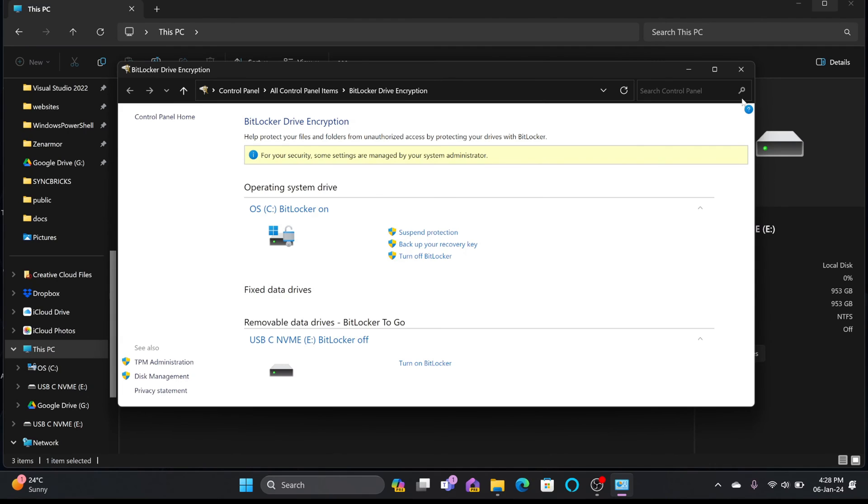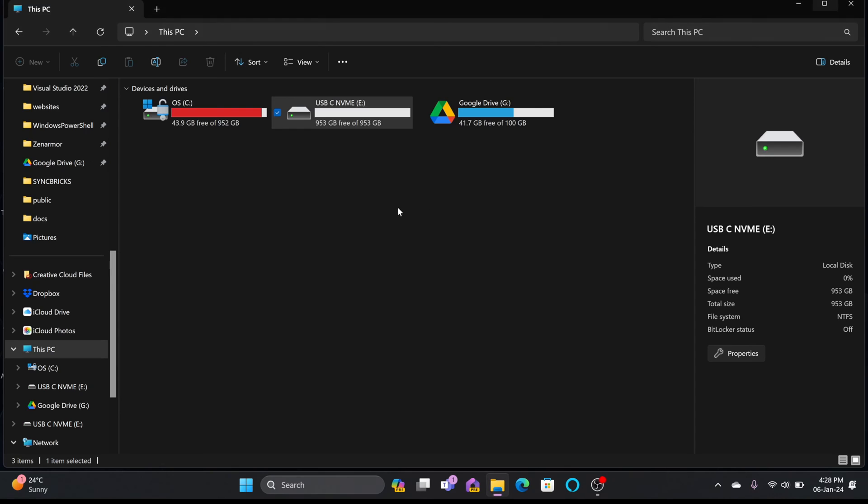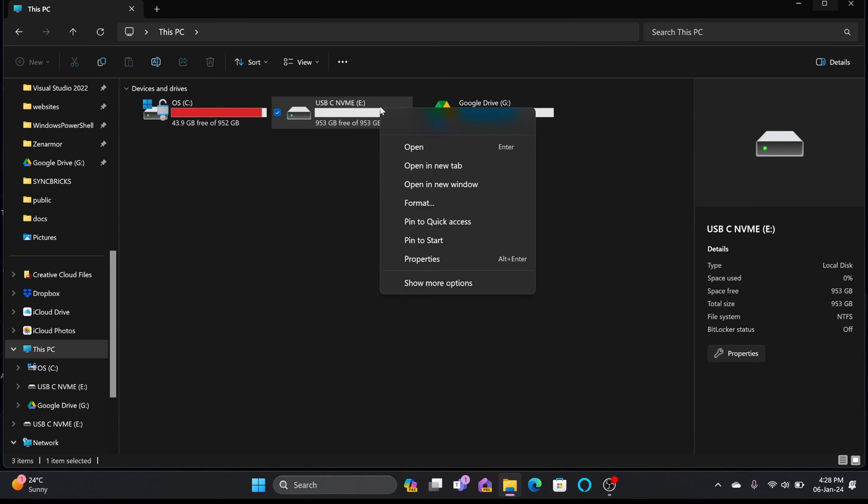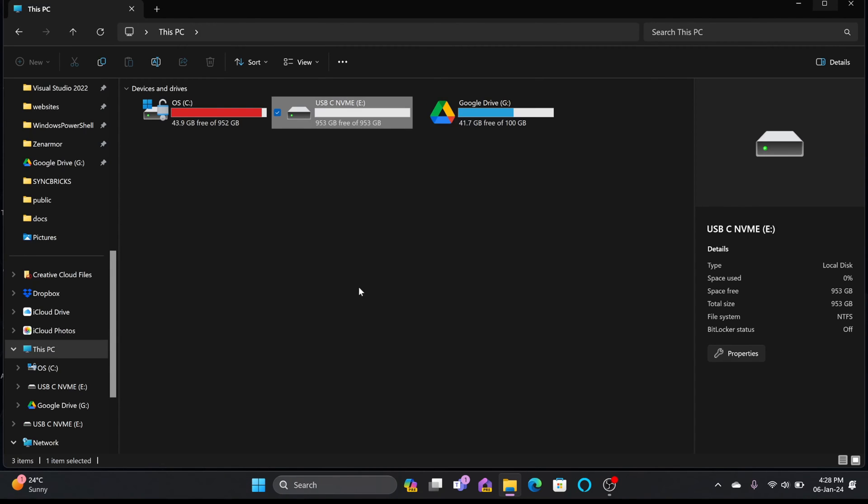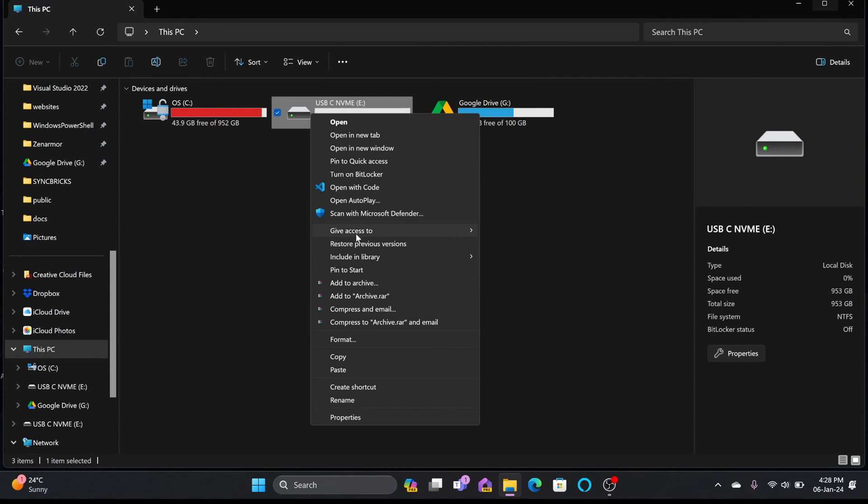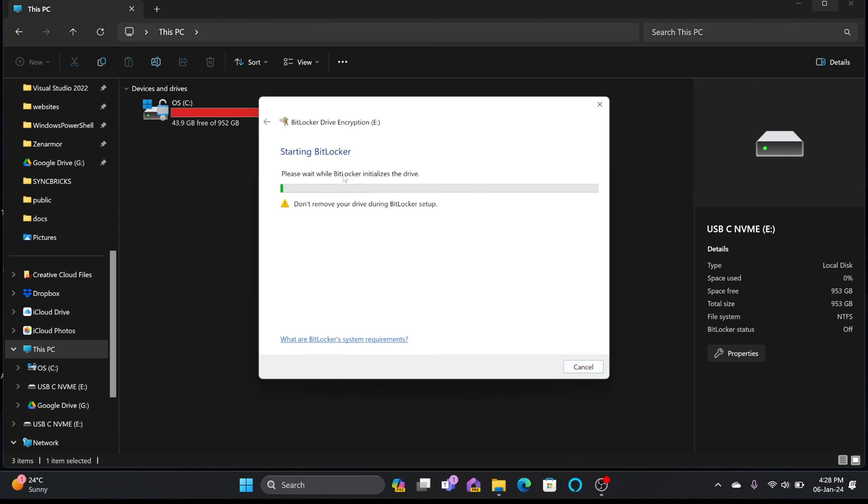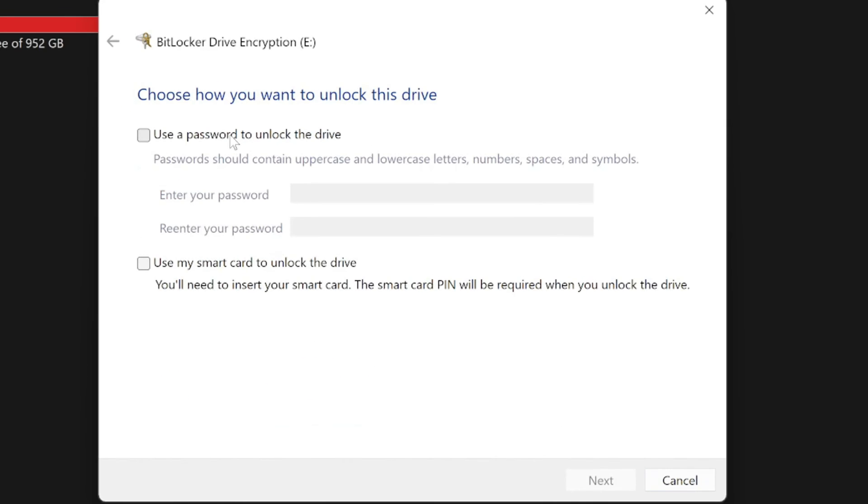This is one way. Another way is that you right click here, show more options if the BitLocker option is not available. Click here, turn on BitLocker. Now, you can see here it will read the information and then use a password to unlock the drive.